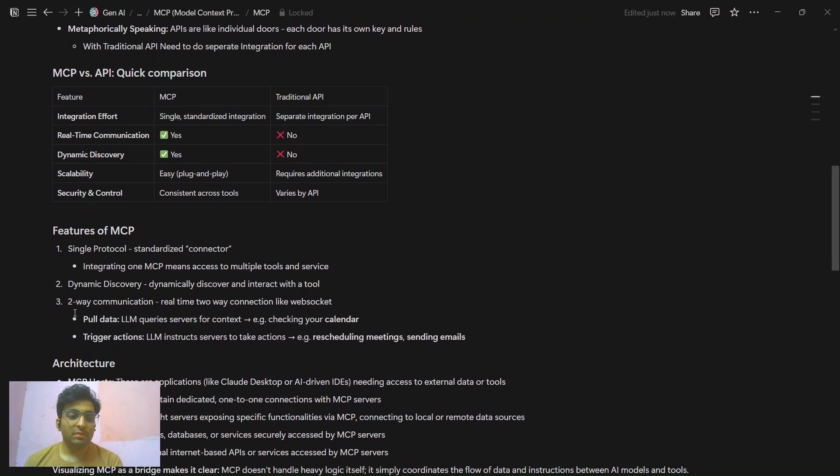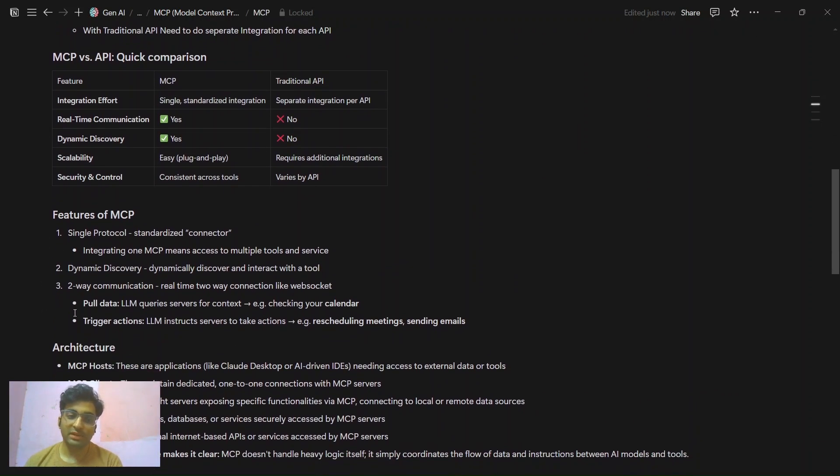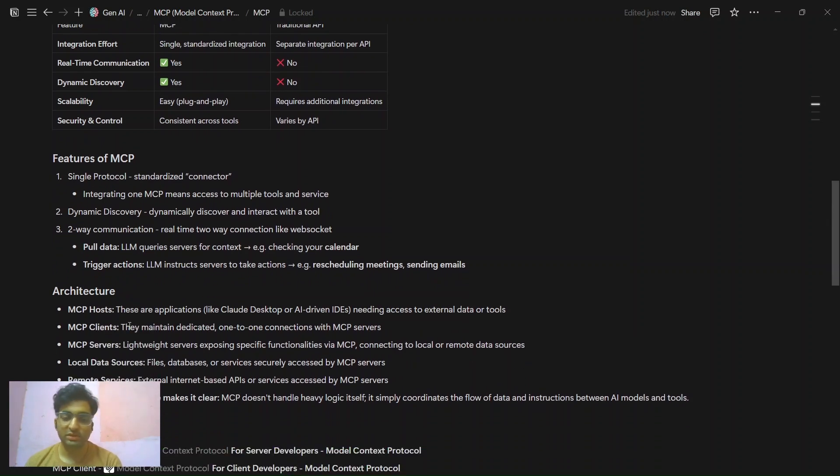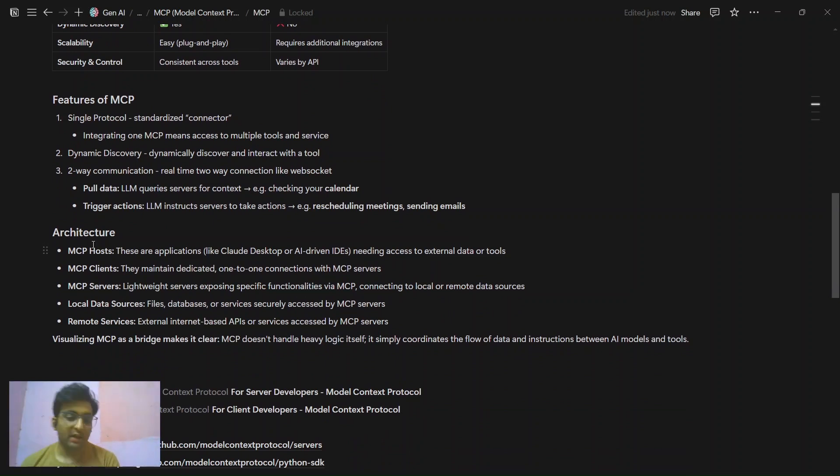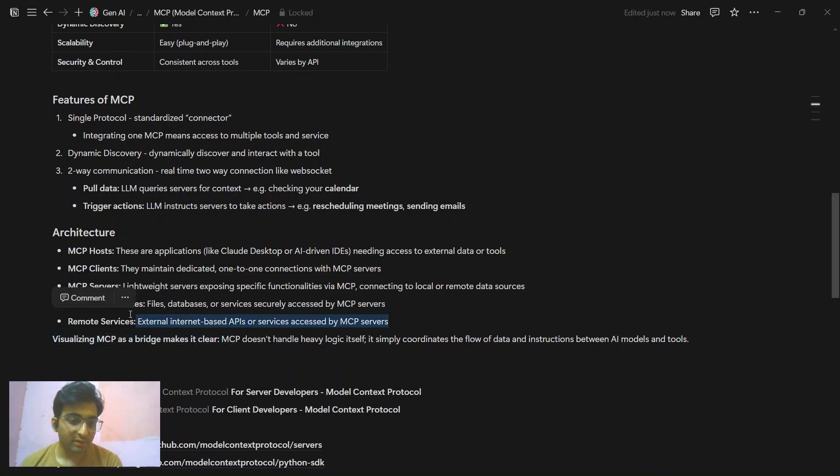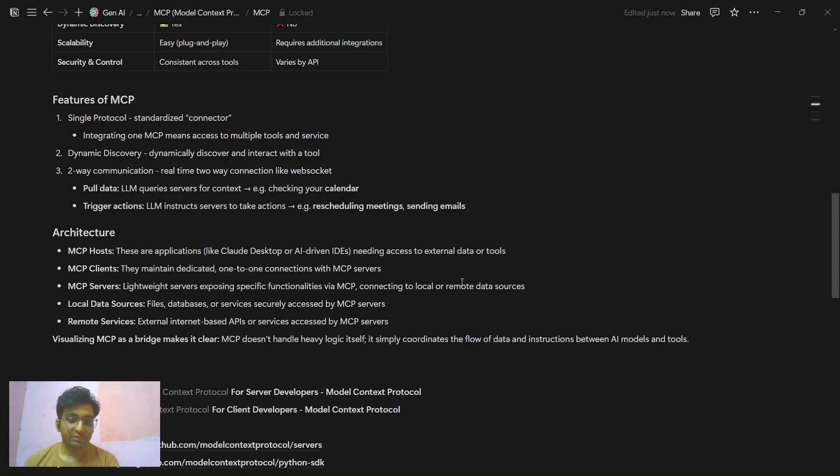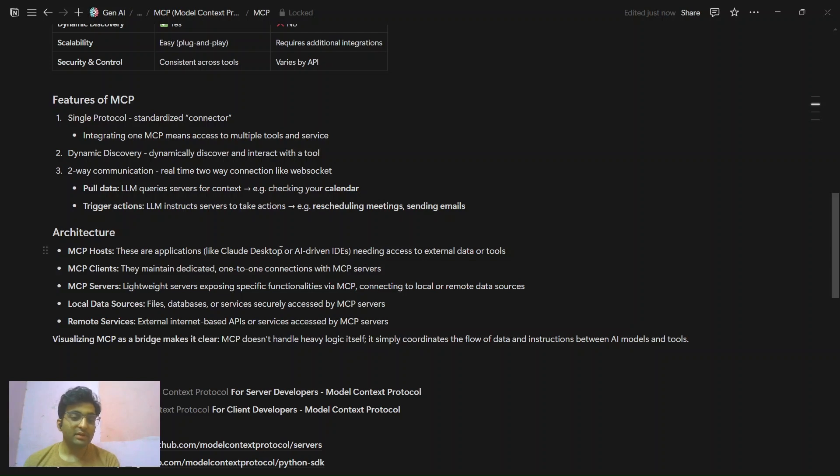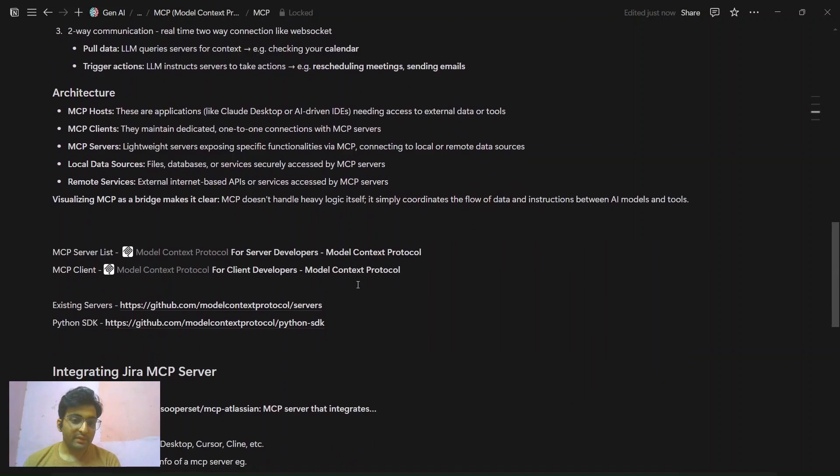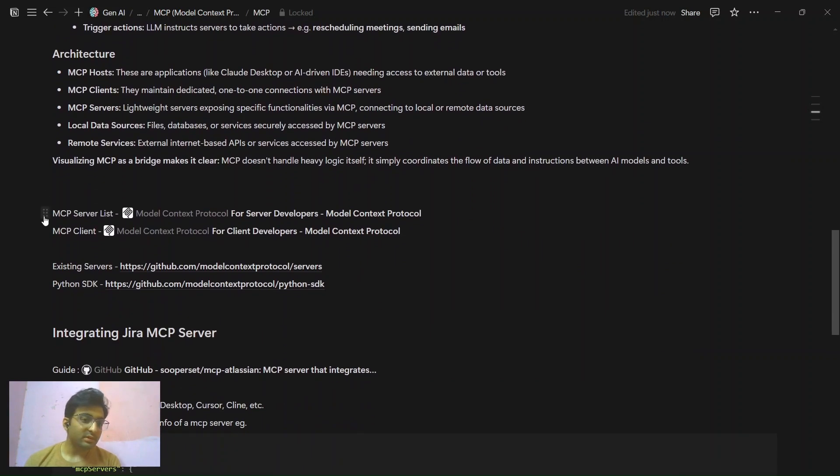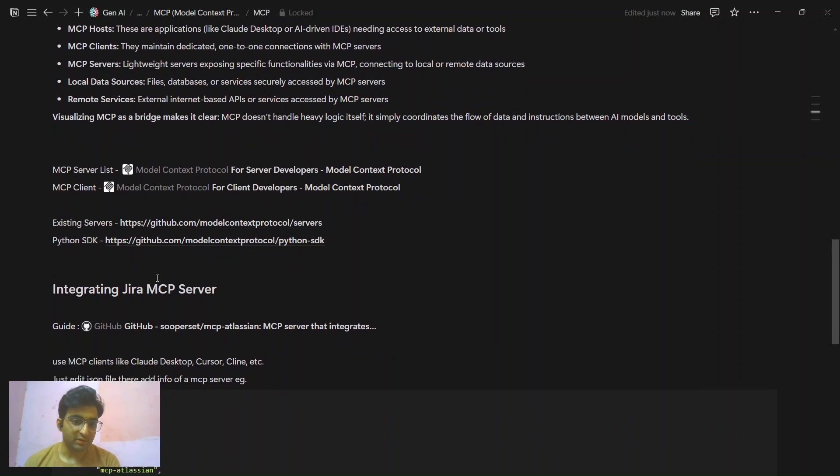Let's talk about features of MCP: single protocol, dynamic tool discovery, and two-way communication. Here is the architecture of MCP as you can see. Let's first talk about the local data source files and remote services. We can access it by simple APIs and they all are integrated into one MCP server. That MCP server can be used by clients which provides the context to the host and it executes the actions. Here are some resources that I'll put in the description.